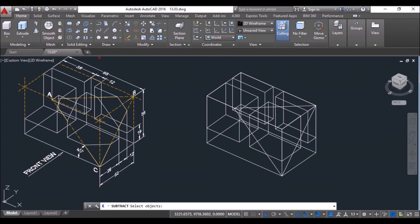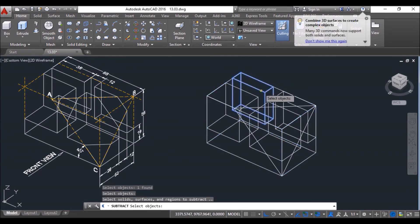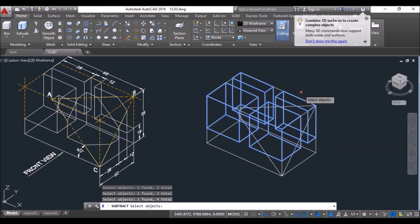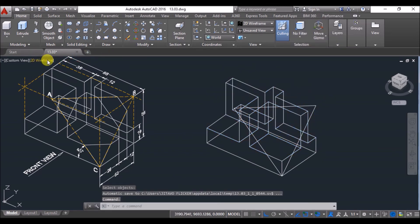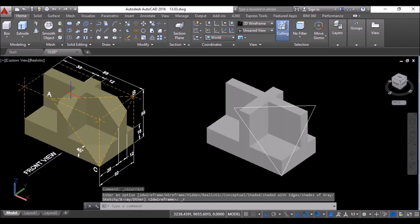Now click on the Subtract tool, select this box and press Enter, then select all the other boxes and press Enter to subtract the smaller boxes from the bigger one. Now change the visual style to Realistic again to get the realistic view.